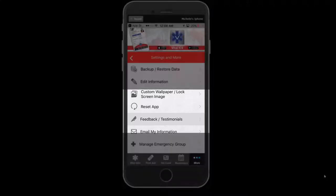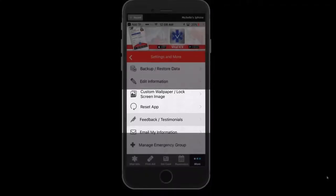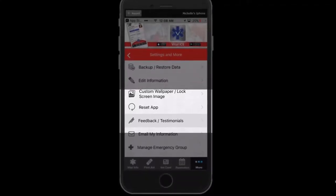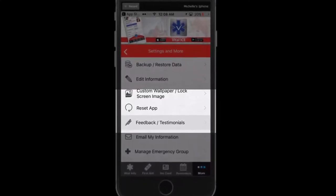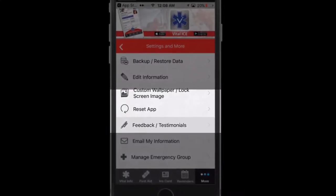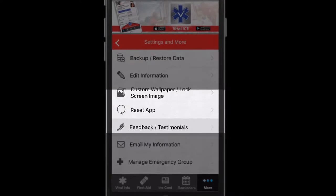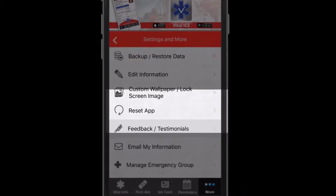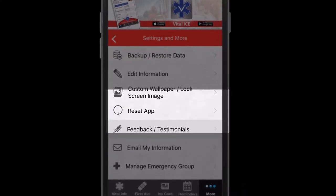The Reset App setting allows you to completely clear and reset the app to start from the beginning. Be careful when accessing this setting, as all user data will be immediately deleted and this cannot be undone.